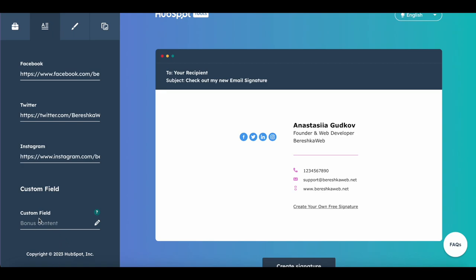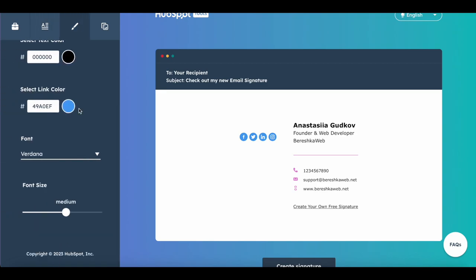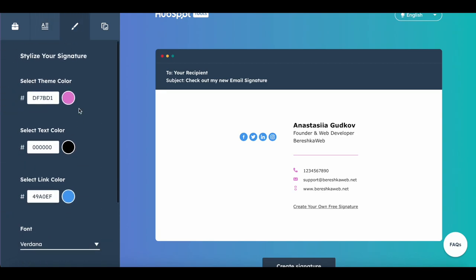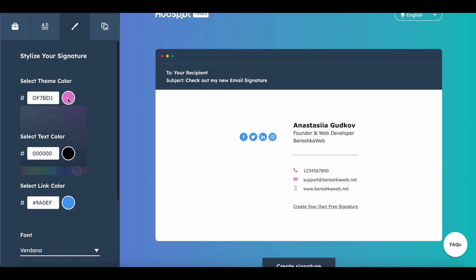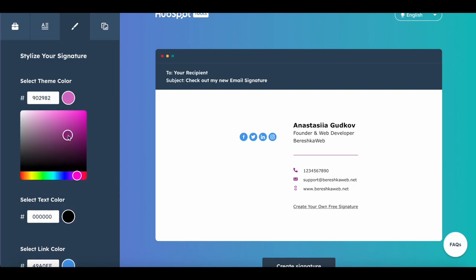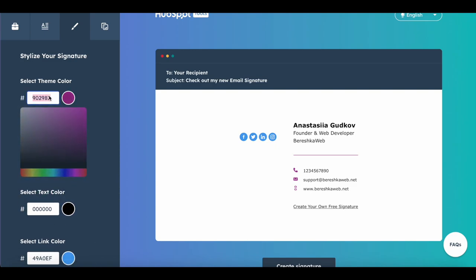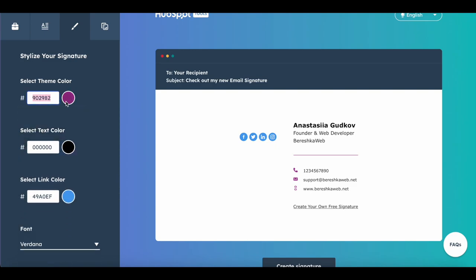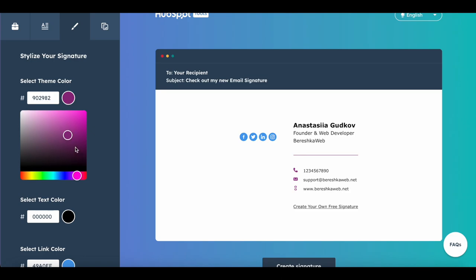You can also use custom fields if you need. Now I want to change the style. I choose a color, or you can place here your own color if you have any specific colors, like this for example.